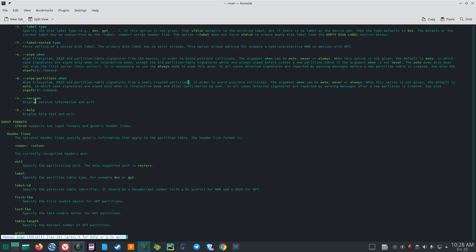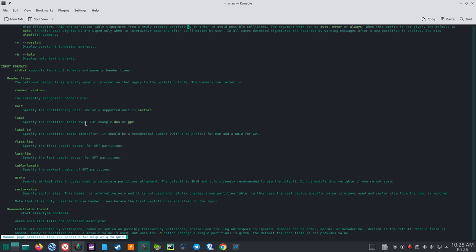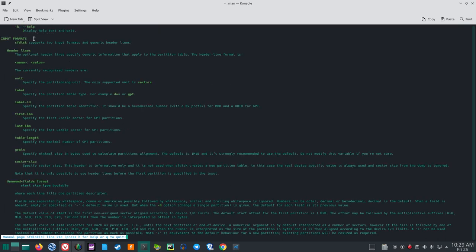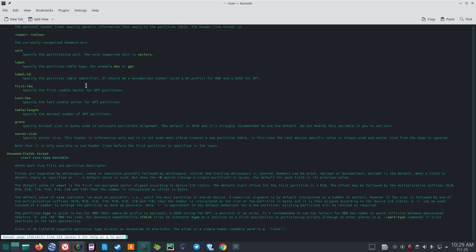-v/--version: display version information and exit. -h/--help: display help text and exit. SFDisk supports two input formats and generic header lines. Header lines specify generic information that applies to the partition table in the format 'name: value'. The currently recognized headers are: unit (only 'sectors' supported), label (partition table type, e.g. DOS or GPT), label-id (partition table identifier), first-LBA, last-LBA, grain, and sector-size.